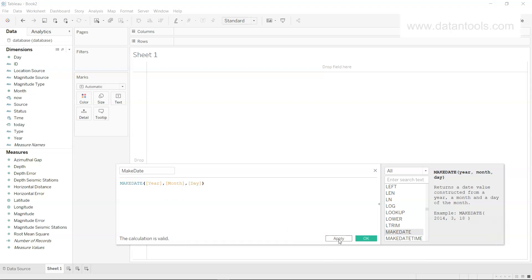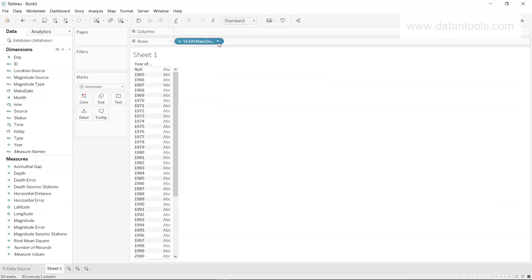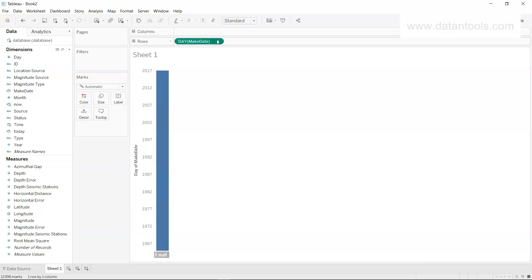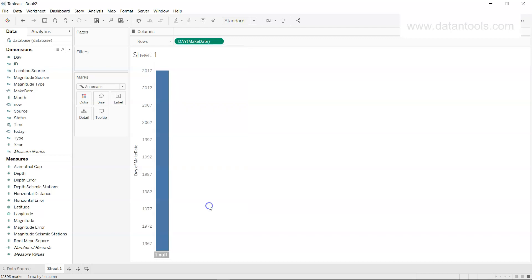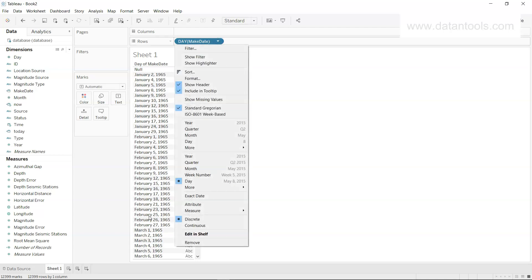Clicking Apply and OK gives us the Make Date field. To see the full date information, change the level to Day and then switch from continuous to discrete. This is another potential interview topic: knowing how to display all individual dates by first converting to a continuous day at the lowest level, then changing to discrete.